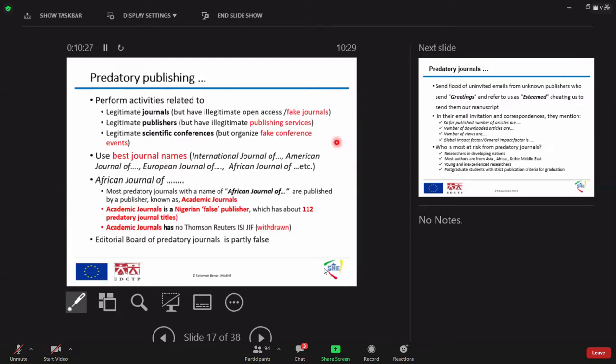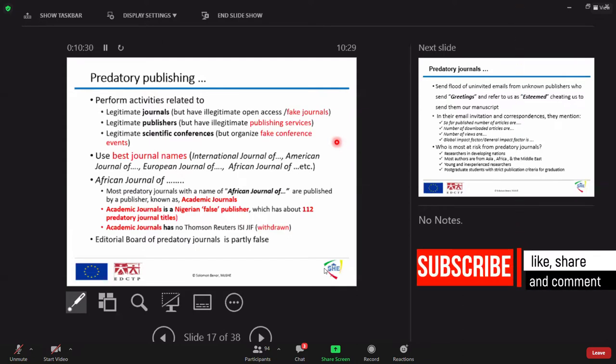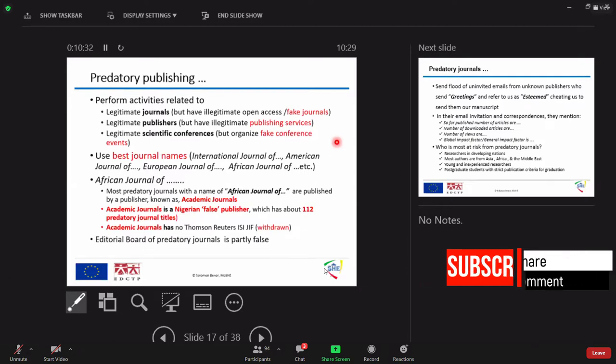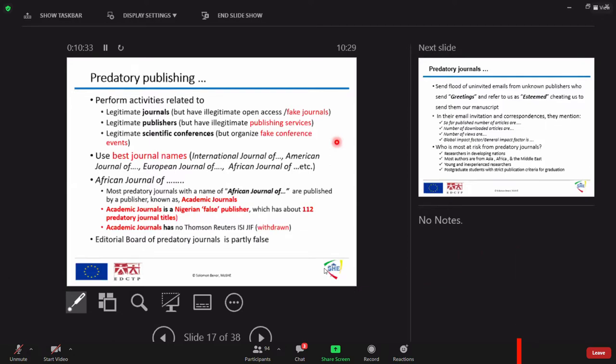But they have illegitimate journals, they have illegitimate publishers, they have illegitimate scientific conferences. They most of the time use what? The best names. They are called what? Predatory publishers. They have to predate us.